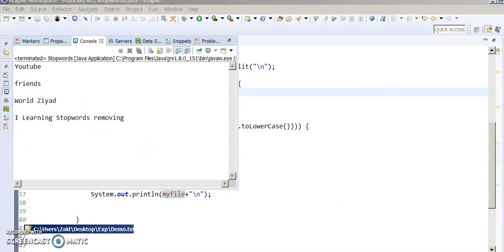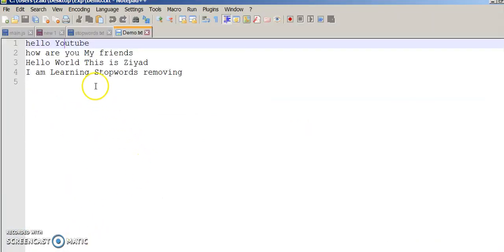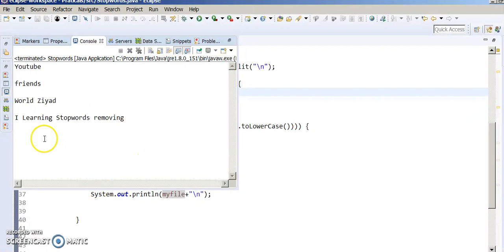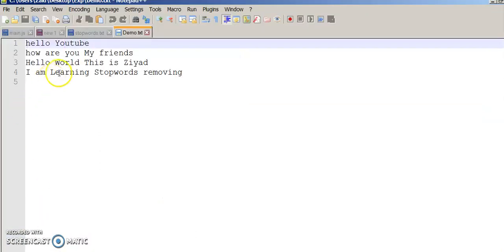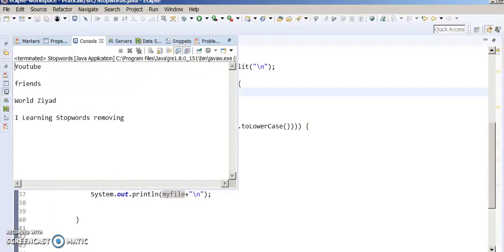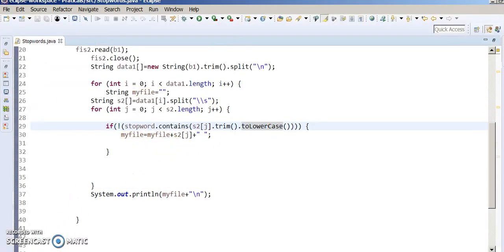As you can see, my file contained: 'Hello YouTube Friends', 'Hello World', 'Hello World ZR', 'I am learning stop words'. As you can see, all the stop words have been removed from the file. So this is how you can remove stop words from your file.